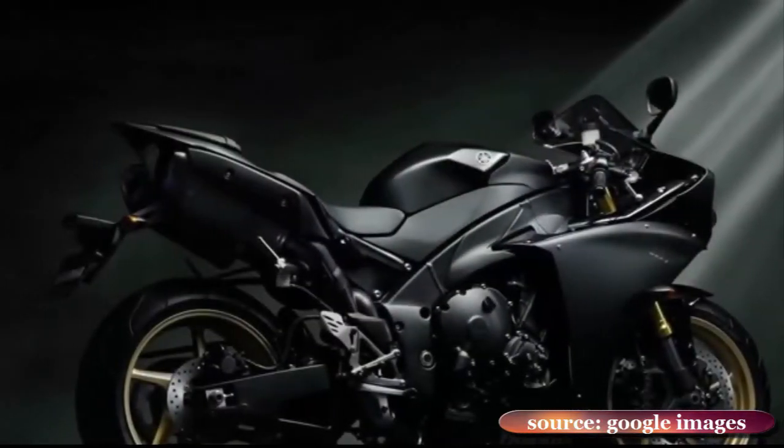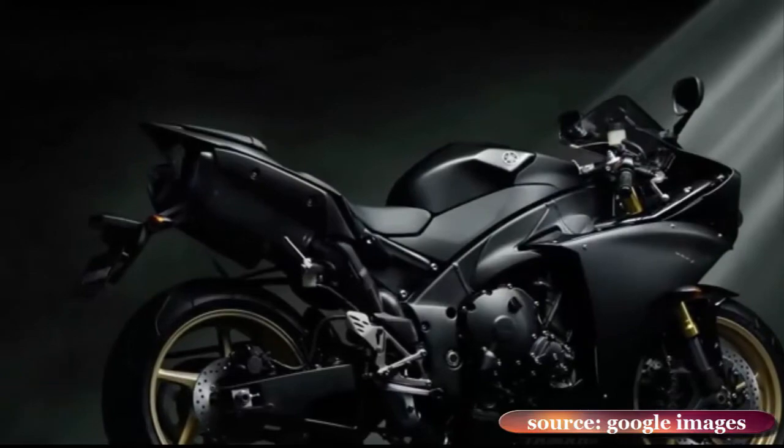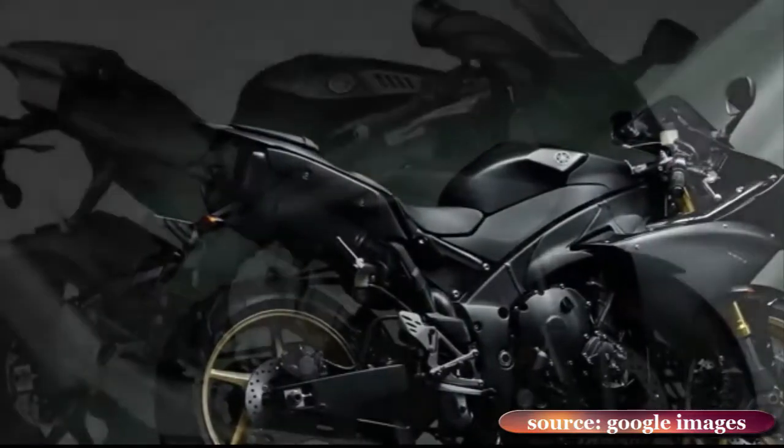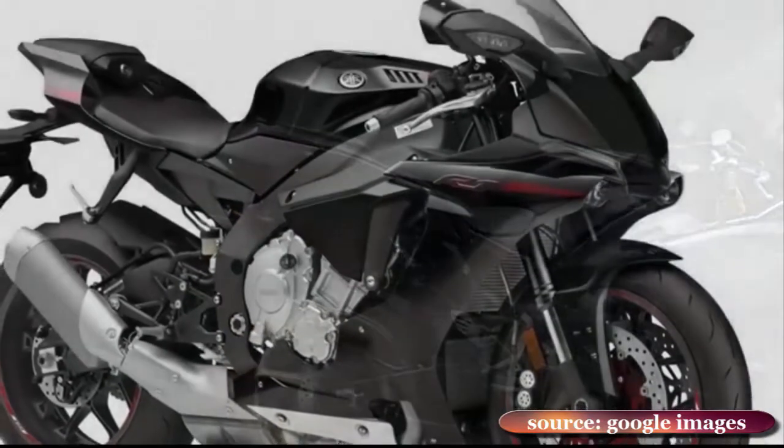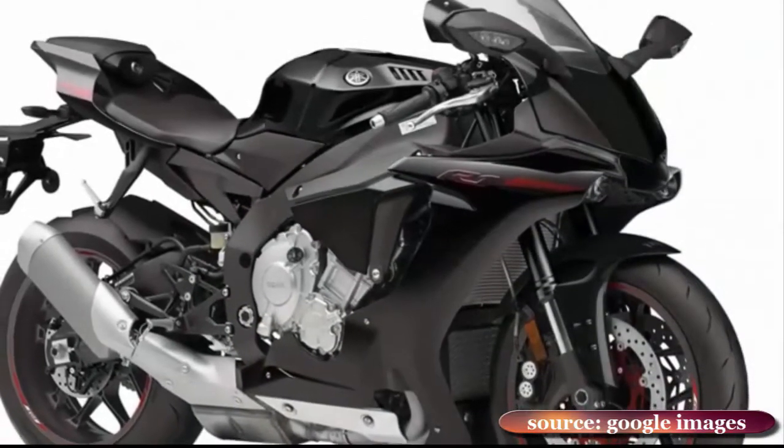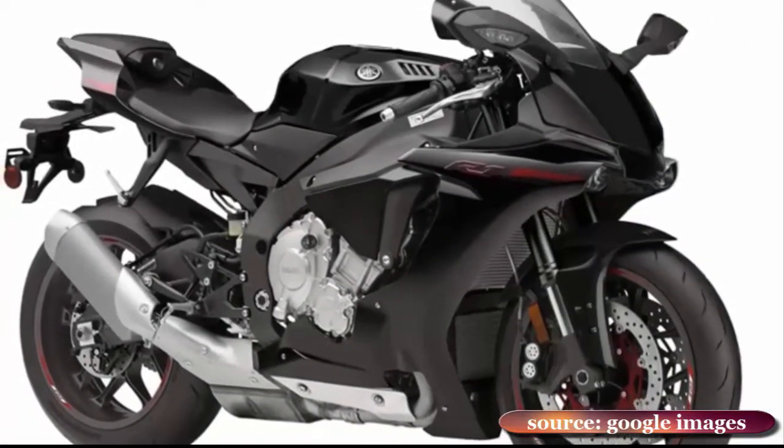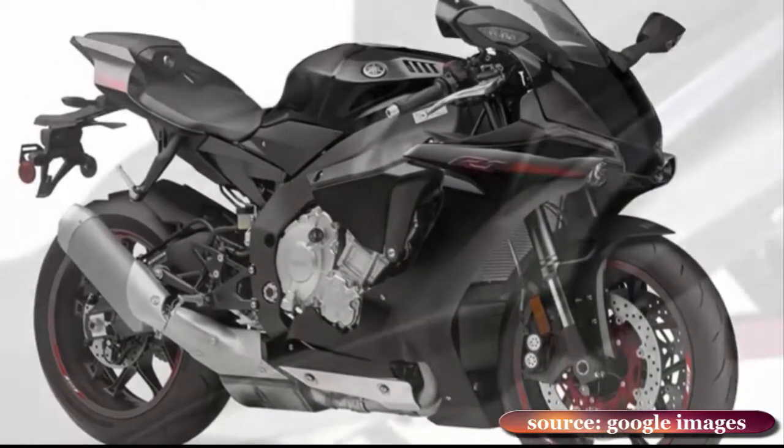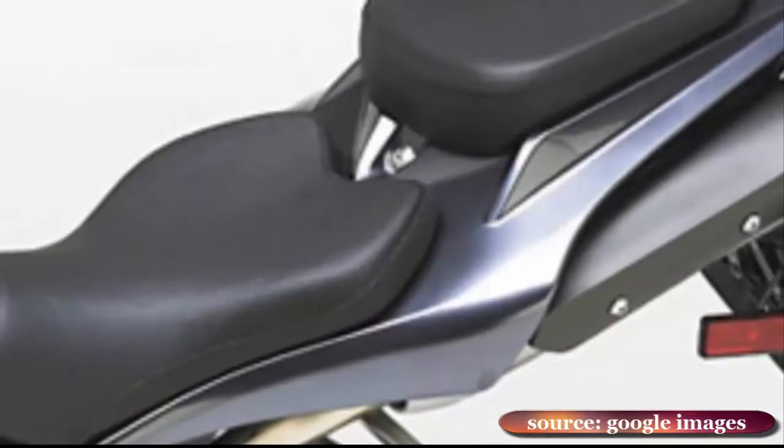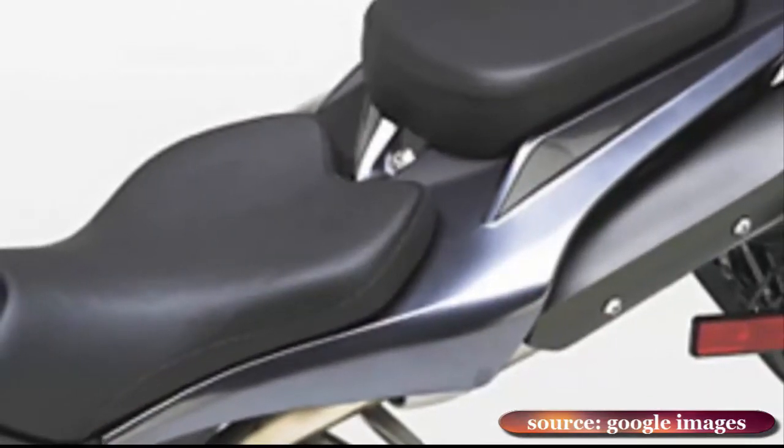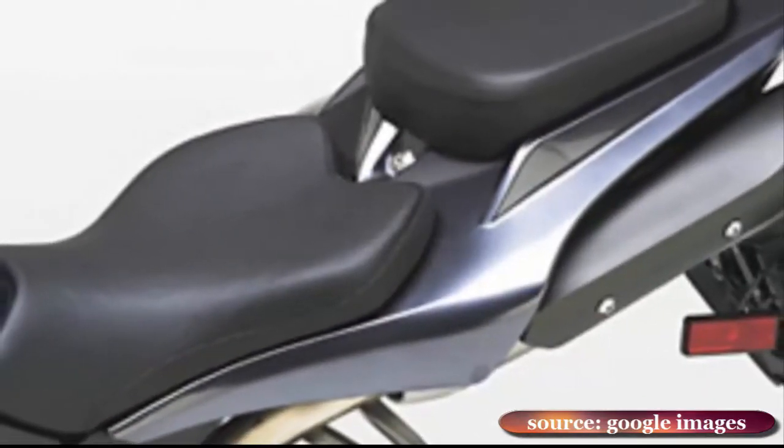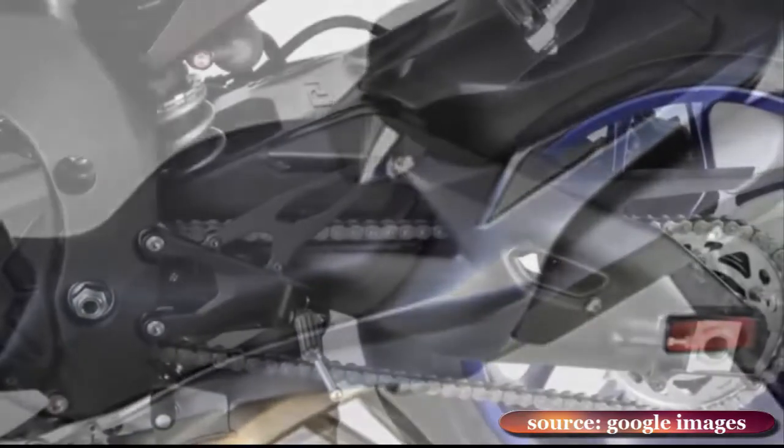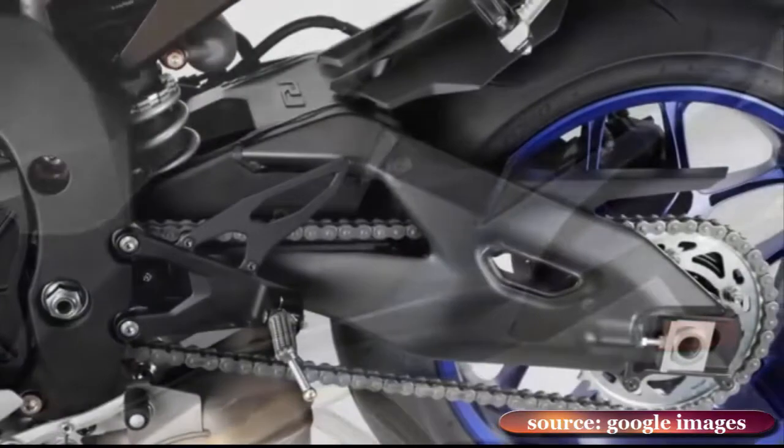including more oversquare dimensions, higher compression ratio, and redesigned valve operating mechanism to gain 18 bhp over the previous power plant. It is lighter and revs higher but retains the R1's cross-plane crankshaft arrangement, derived from the M1, that gives a distinctive, droning exhaust note and usable torque delivery.